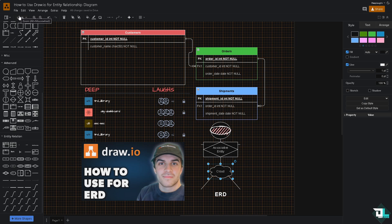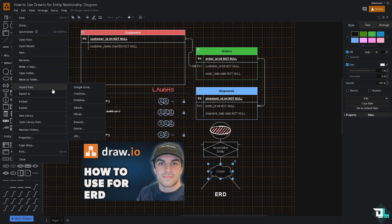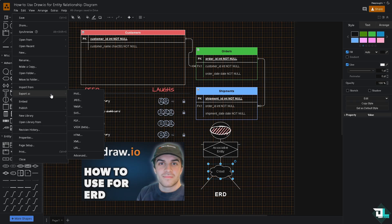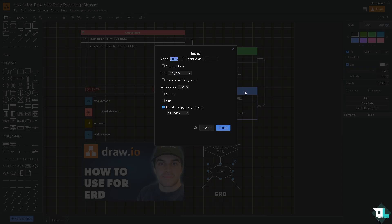And from there you might want to go again to the export button if you want to export this entity relationship diagram or ERD that you have created. You have all these options. You can export as PNG, JPEG, WebP, and SVG. If you click on the PNG you have an option to zoom out and put in a border width if you wanted.